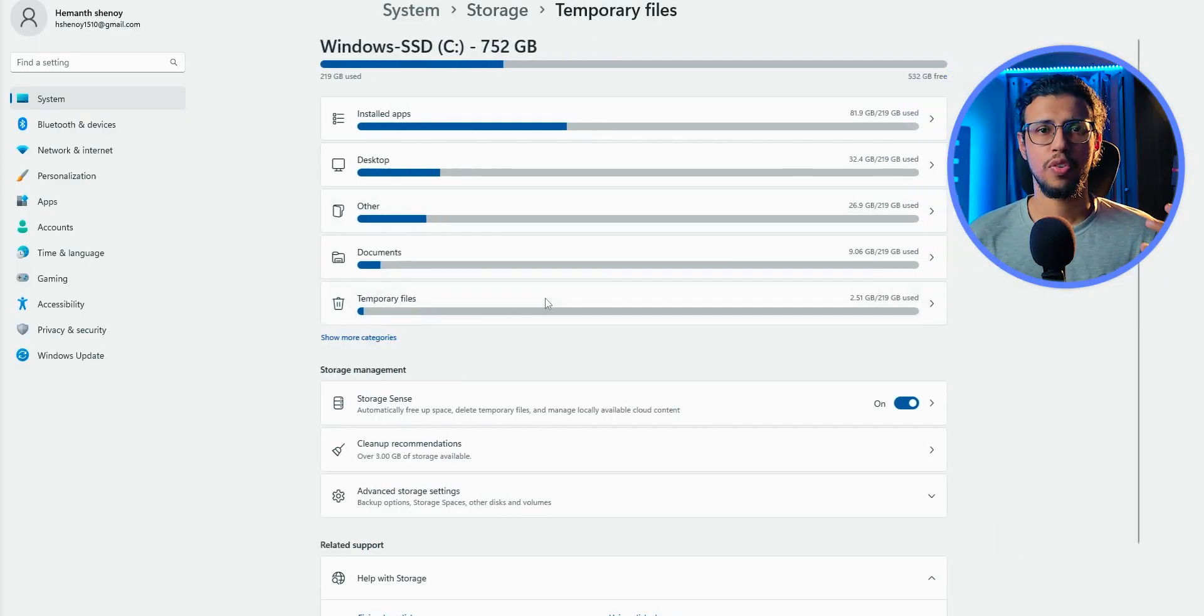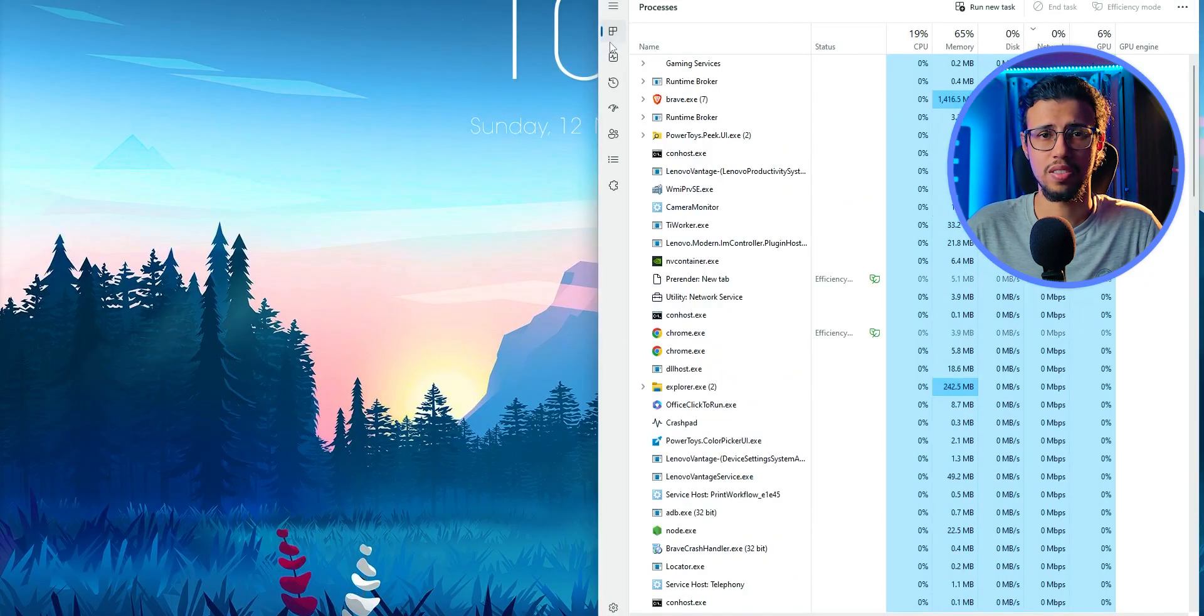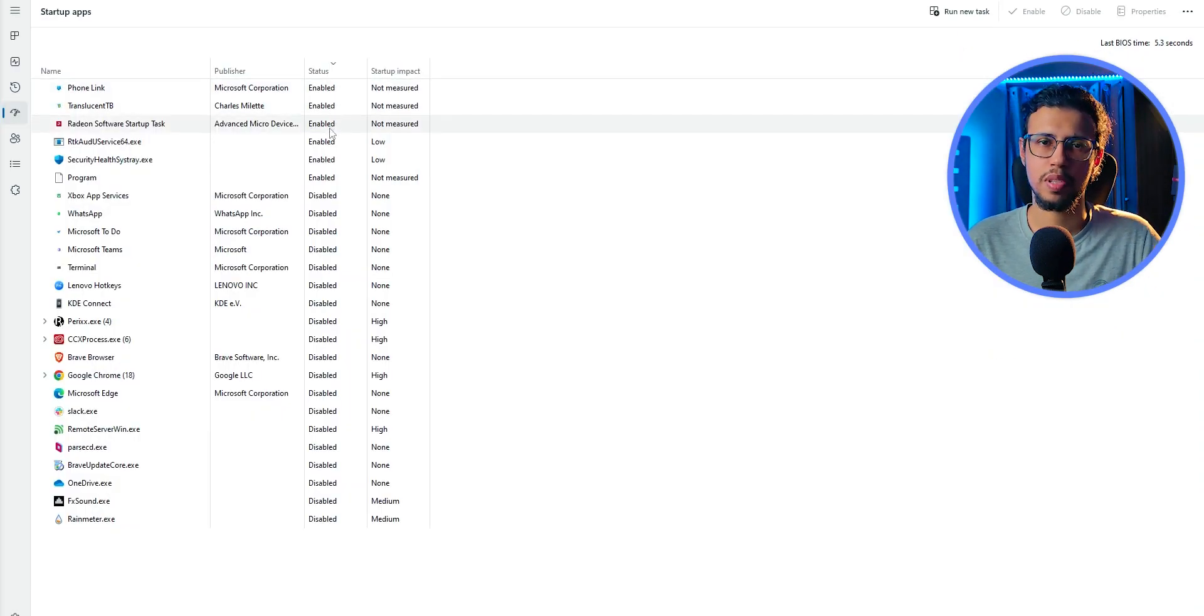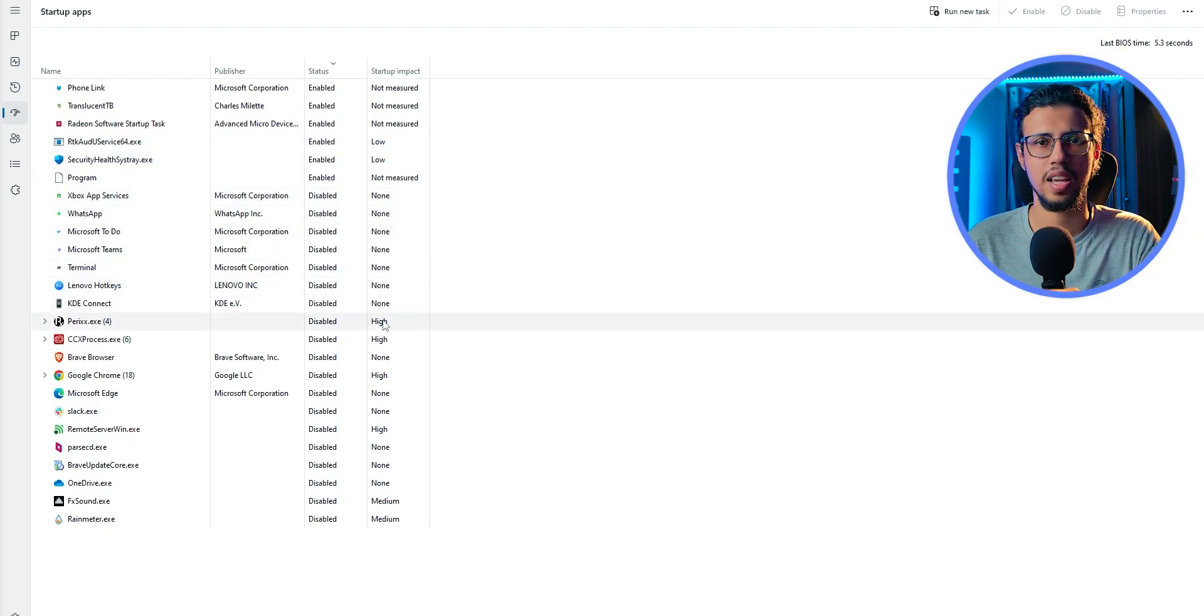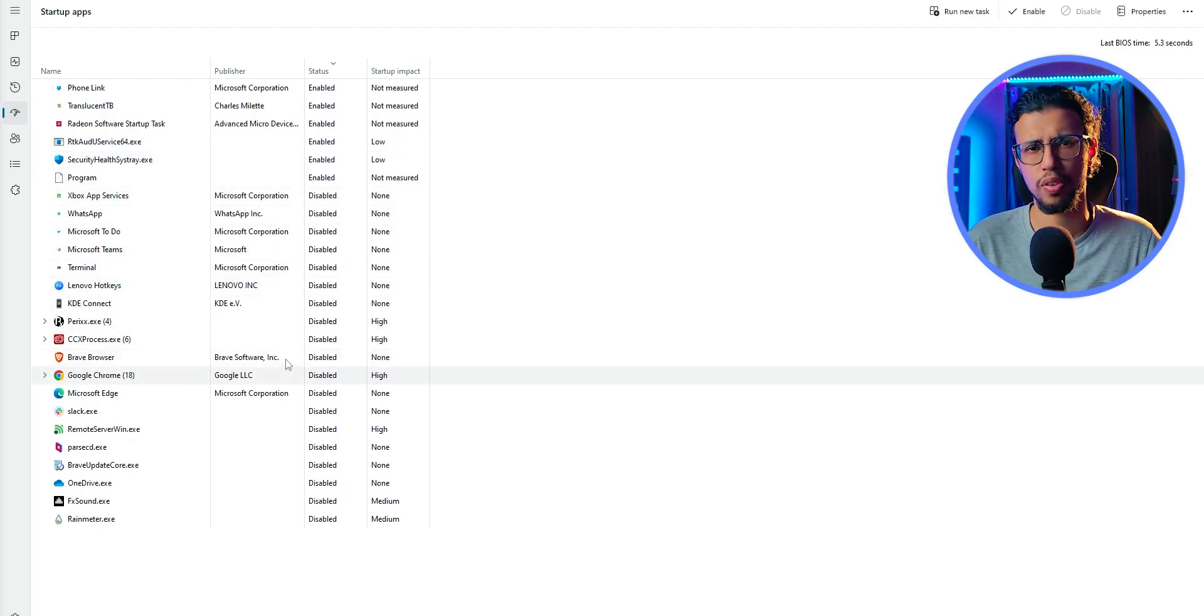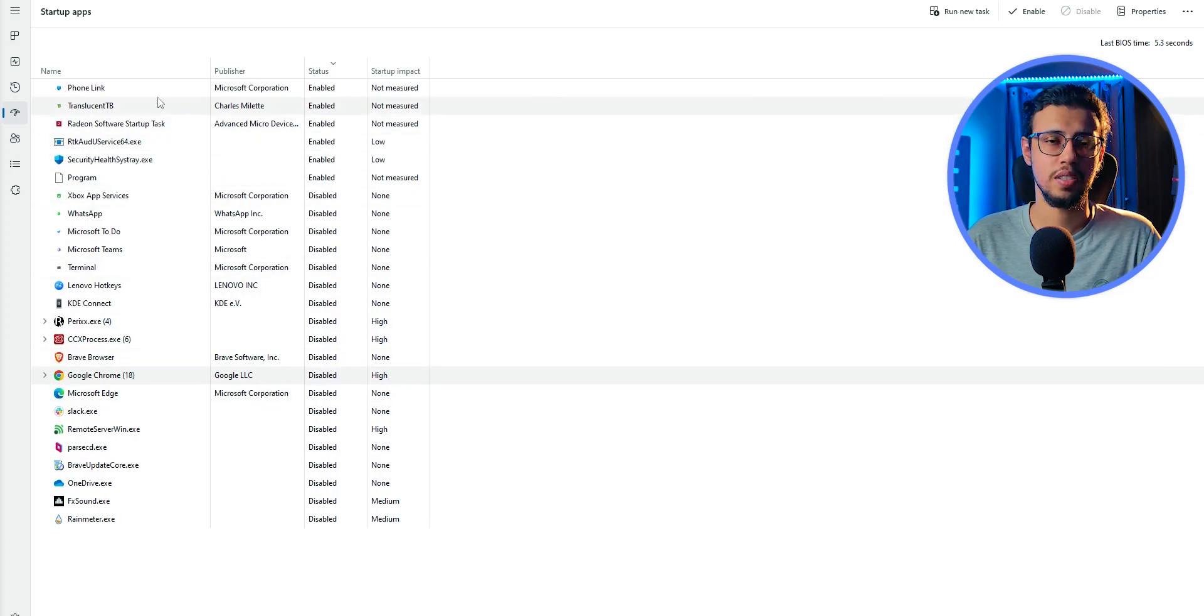And as for freeing up RAM space, you can just do that with Task Manager. Make sure you check your startup apps list and anything that's listed as a high impact app, make sure you have kept it as off. That'll help your system boot up faster.